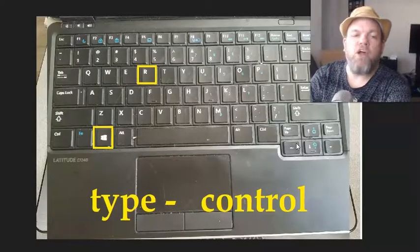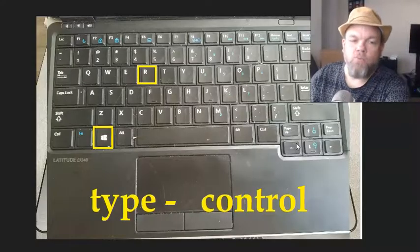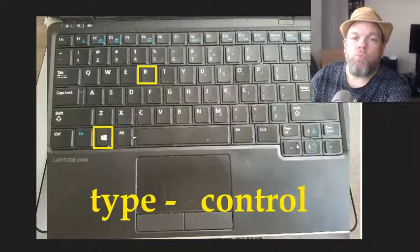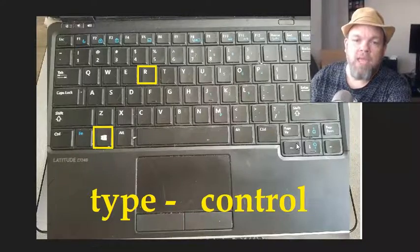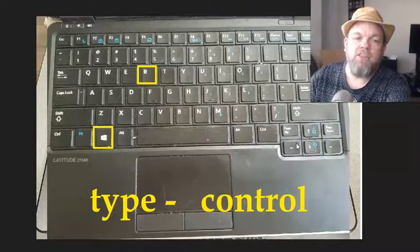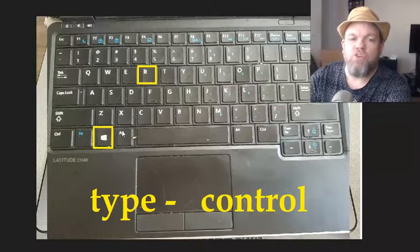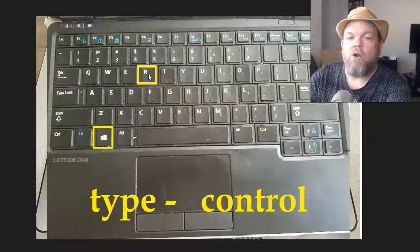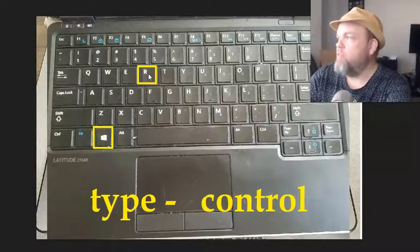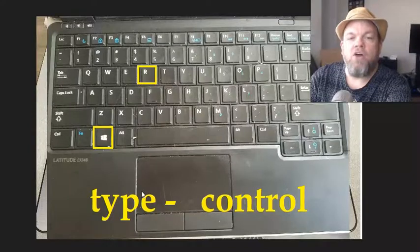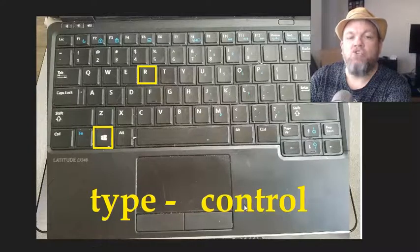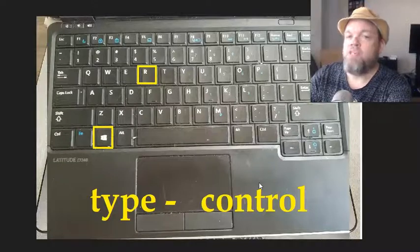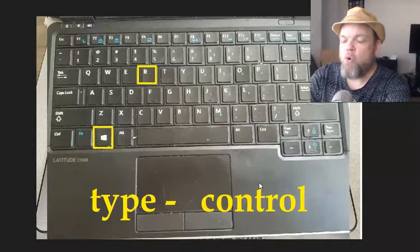After you try that, if that didn't work, I want you to do a run command while you're in Windows. If you've never done that before, you just hold down the Windows key and then hit R. Under run, I want you to type in control, C-O-N-T-R-O-L. That's going to take you into the control panel.